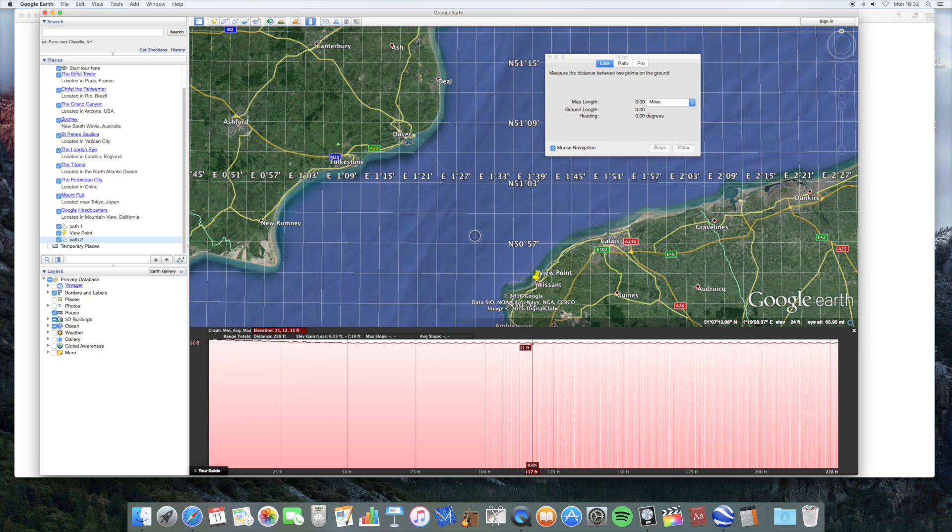But if the Earth is flat, you should be able to provide an image like this. That's all I'm asking. It's not too much to ask. An image taken across 20 miles of flat sea, according to you. That's all I'm asking. Provide that and people will start taking this more seriously.